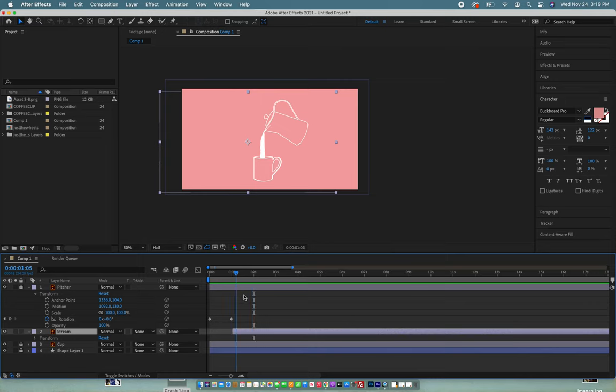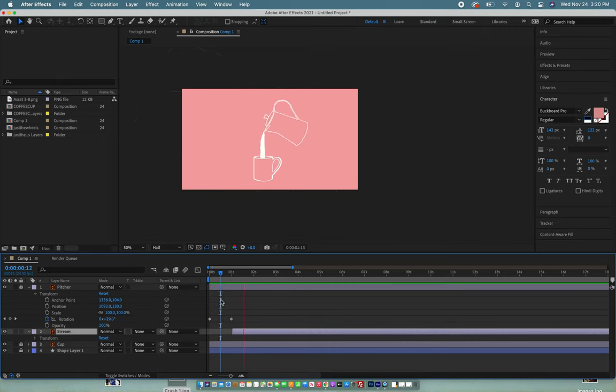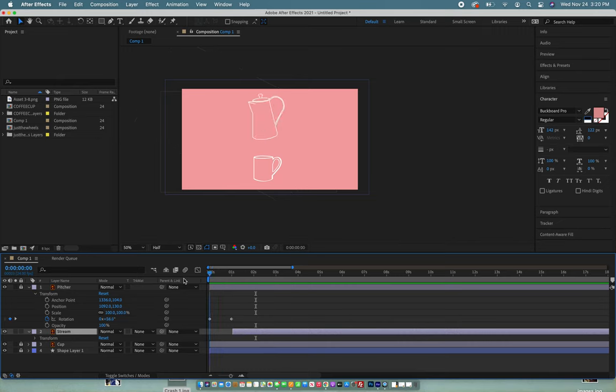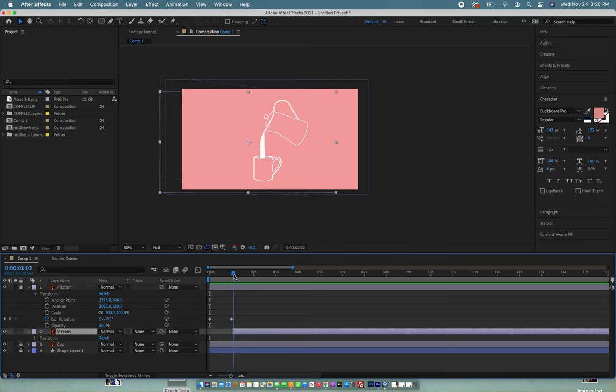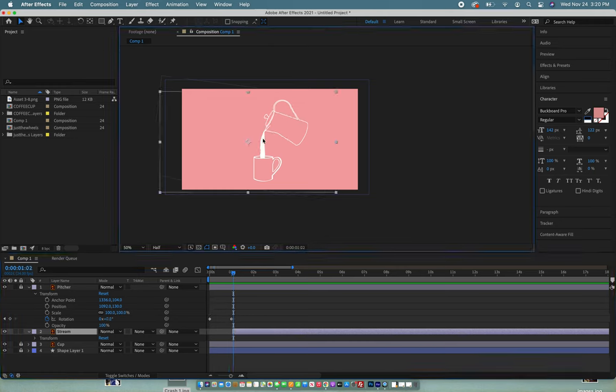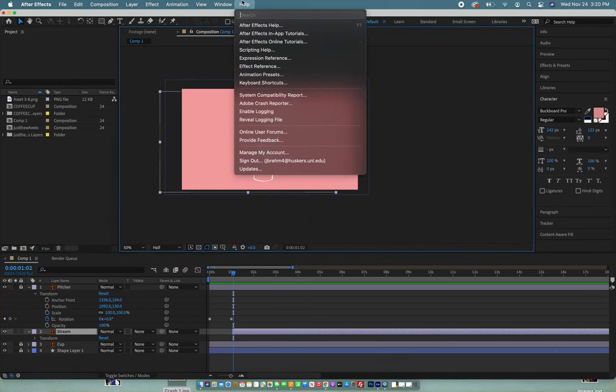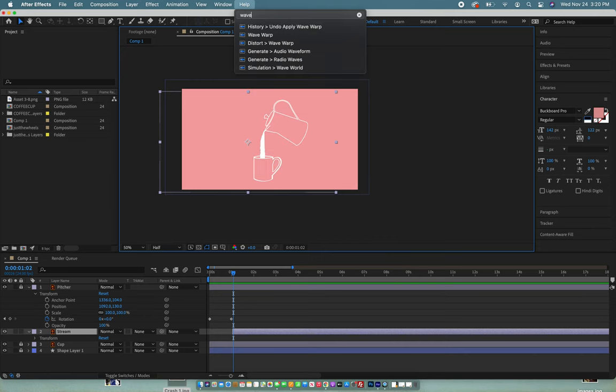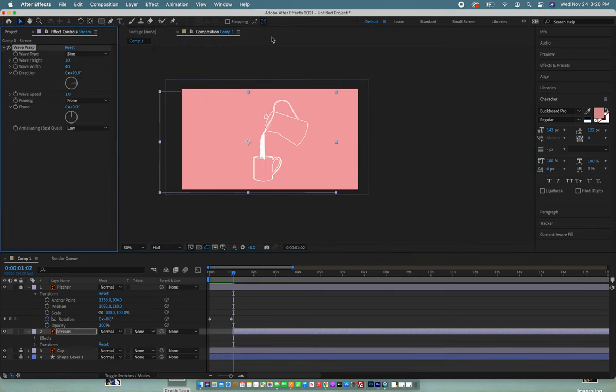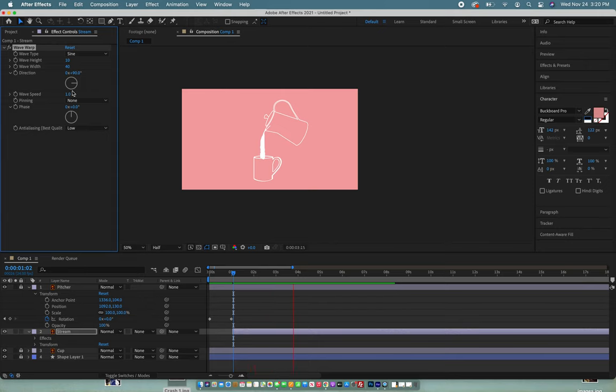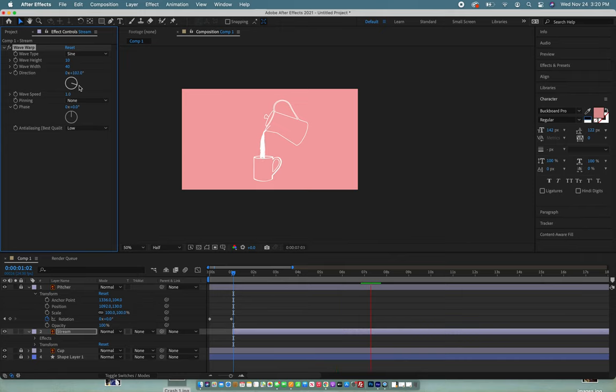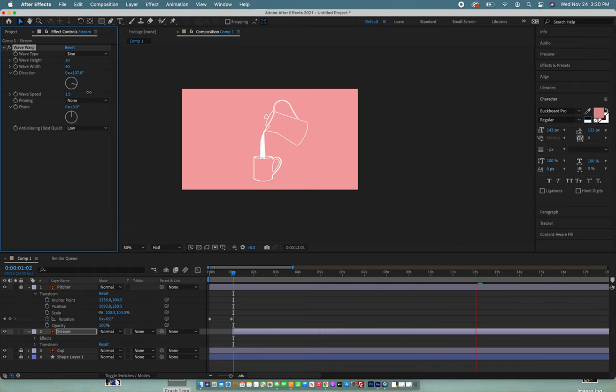And then if we want to make this coffee look like it's actually moving, all we have to do is add a wave warp effect. You click on this and then you can go to wave warp. And we can play with the settings like the direction and the speed. We'll speed that up, probably not that fast.